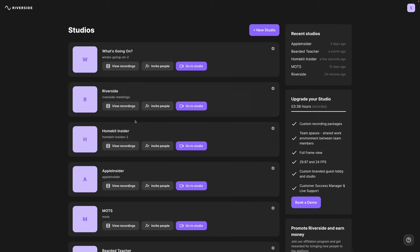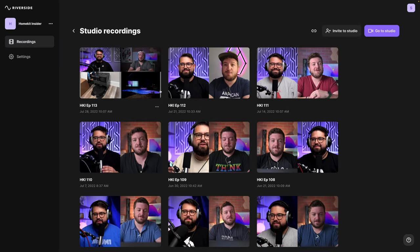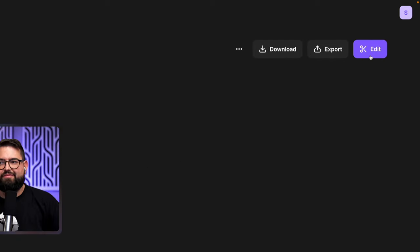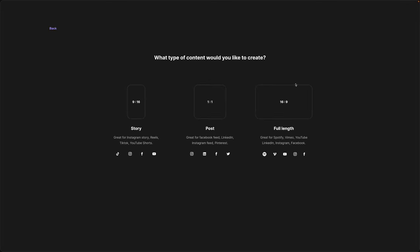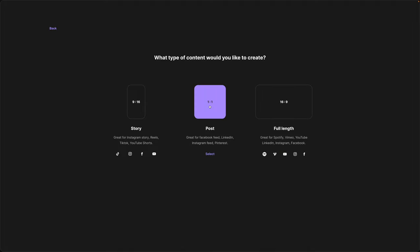Now when you use Riverside to record your content, you can actually export vertical videos directly from Riverside's editor. After logging into my Riverside account, I'm going to view recordings from a current studio. I can select a past episode recorded, and then in the upper right-hand corner, click the edit button. I can export a full-length video to publish it to YouTube, a 1x1 square maybe for Instagram, or a 9x16 story reel for TikTok.